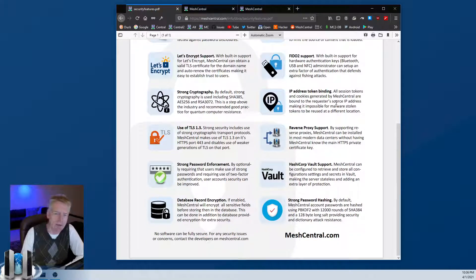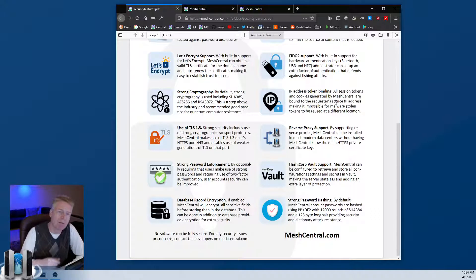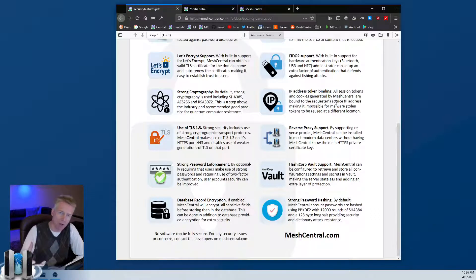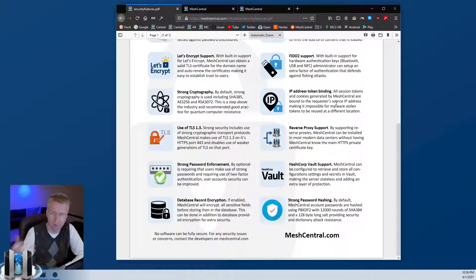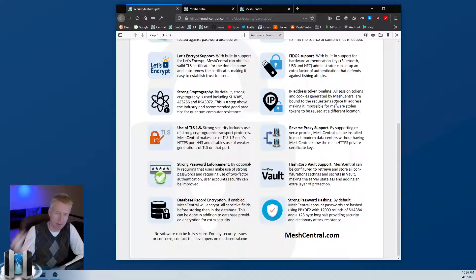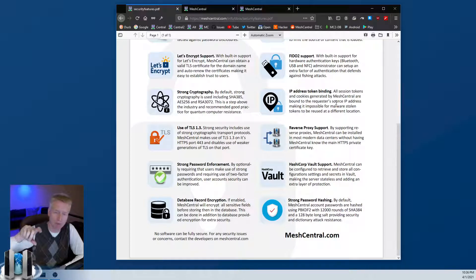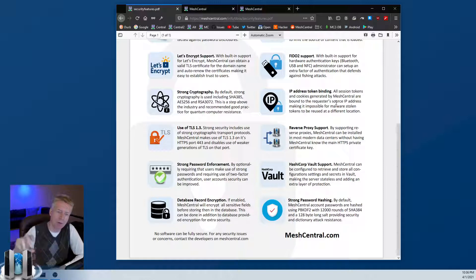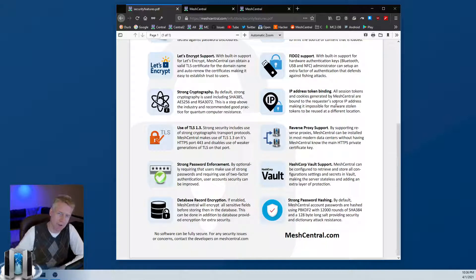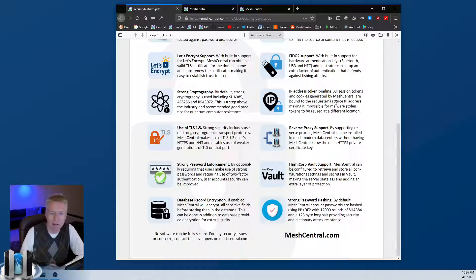IP address token binding - whenever MeshCentral issues a token or like an encrypted cookie to a remote user, the encrypted cookie will include the IP address that this cookie came from. So if the cookie is stolen and used from another address, it won't work anymore. This is an optional thing, but it's on by default.